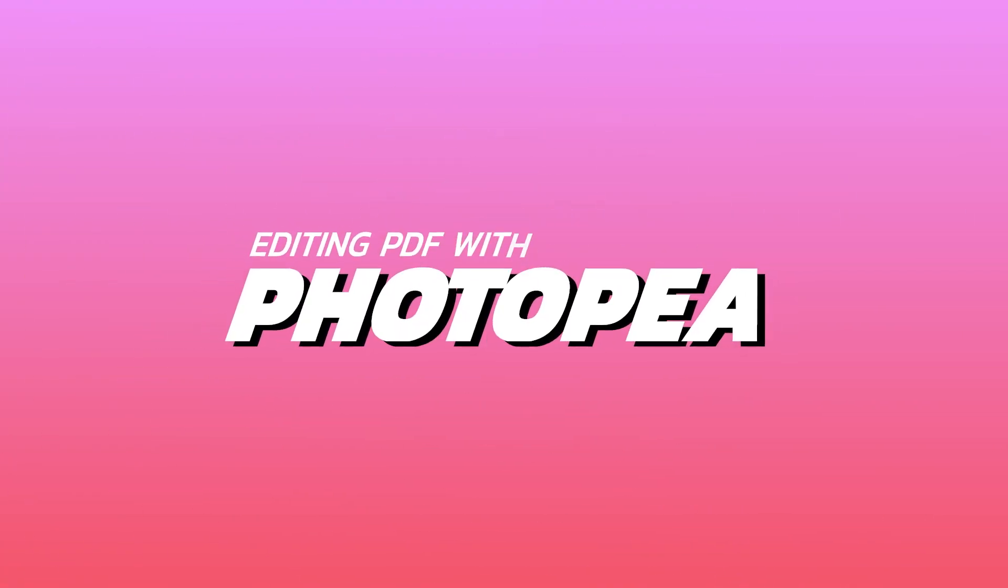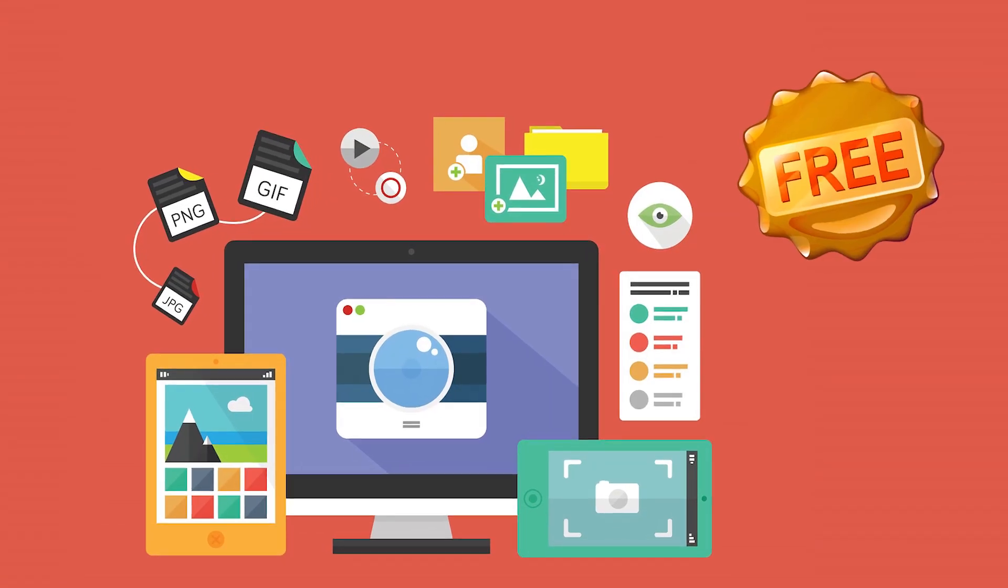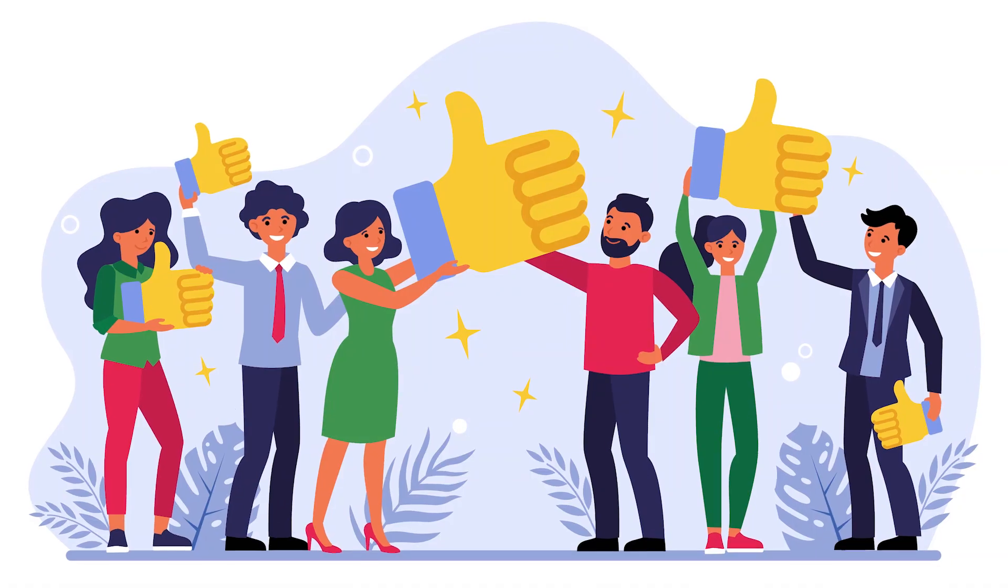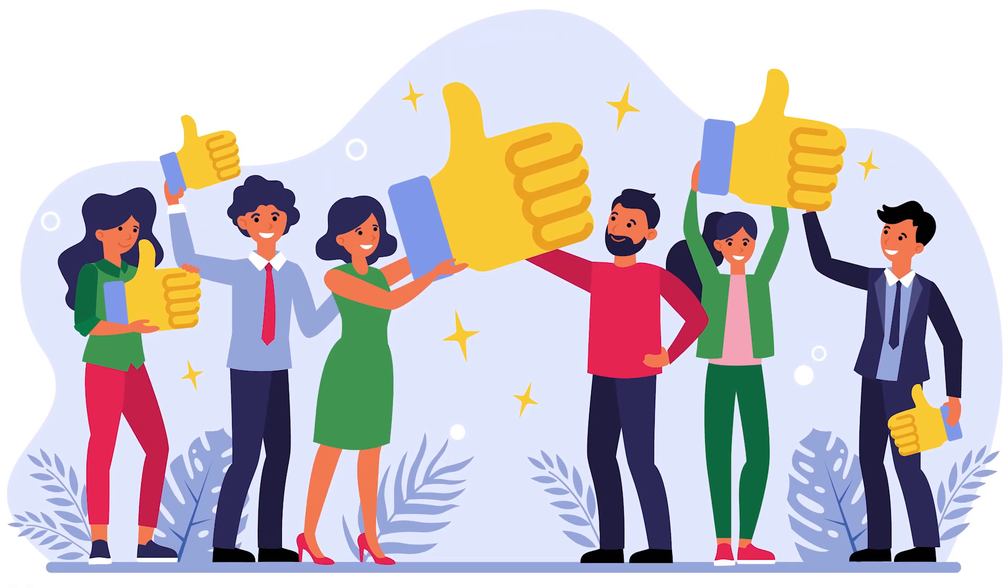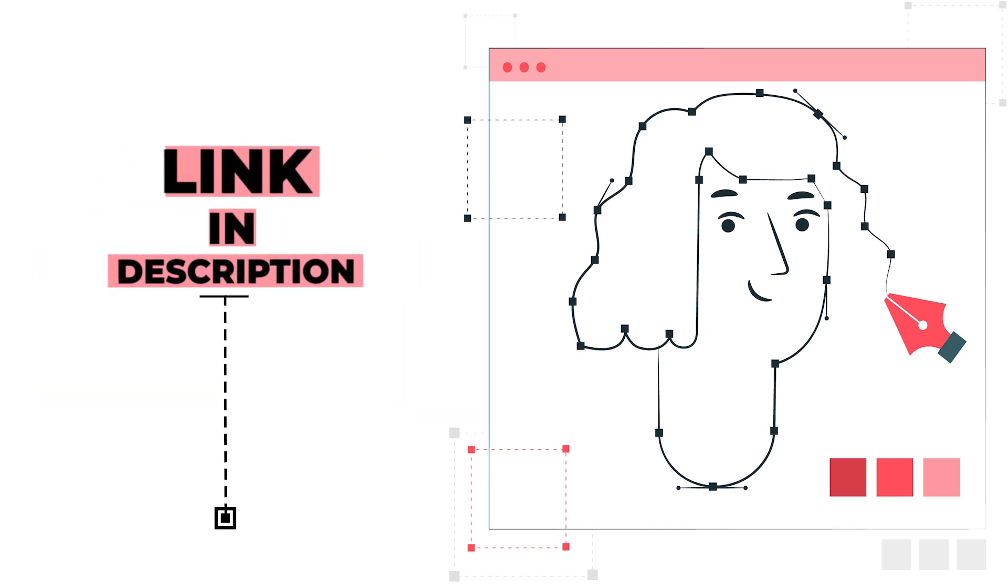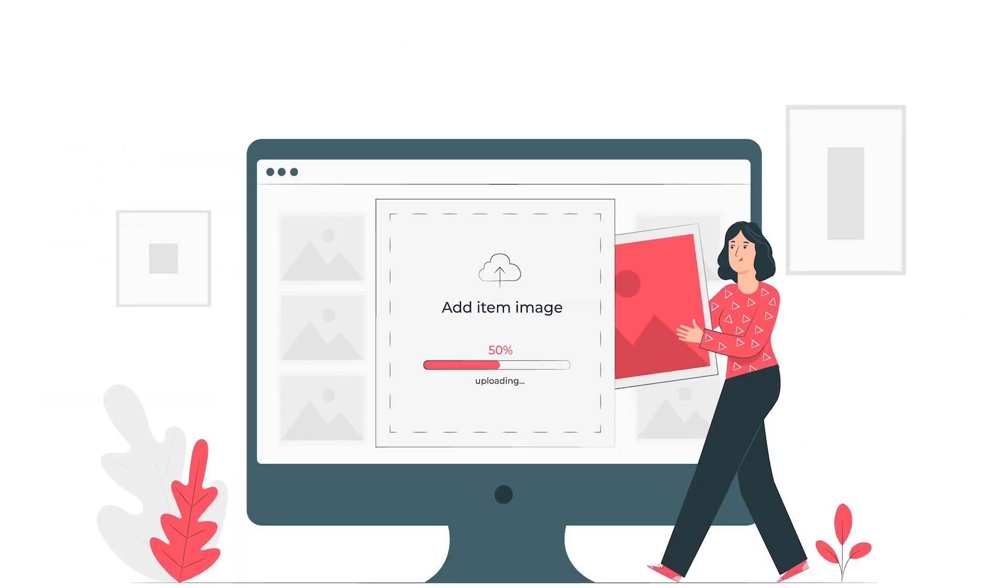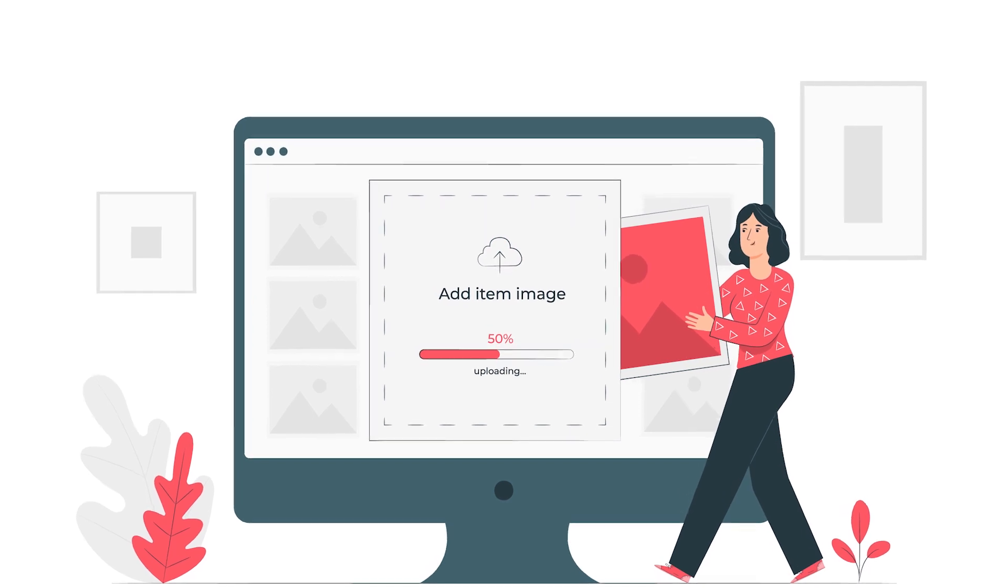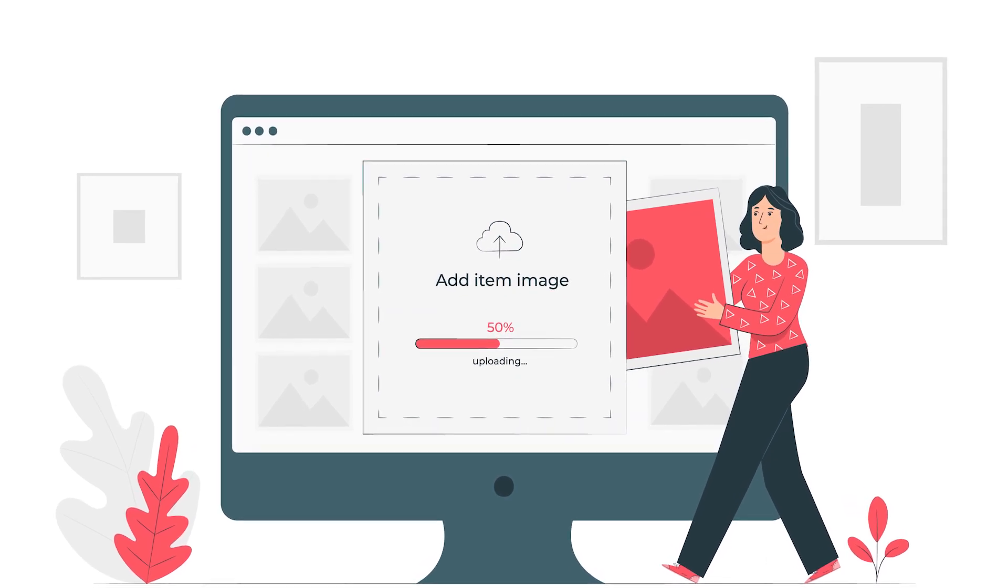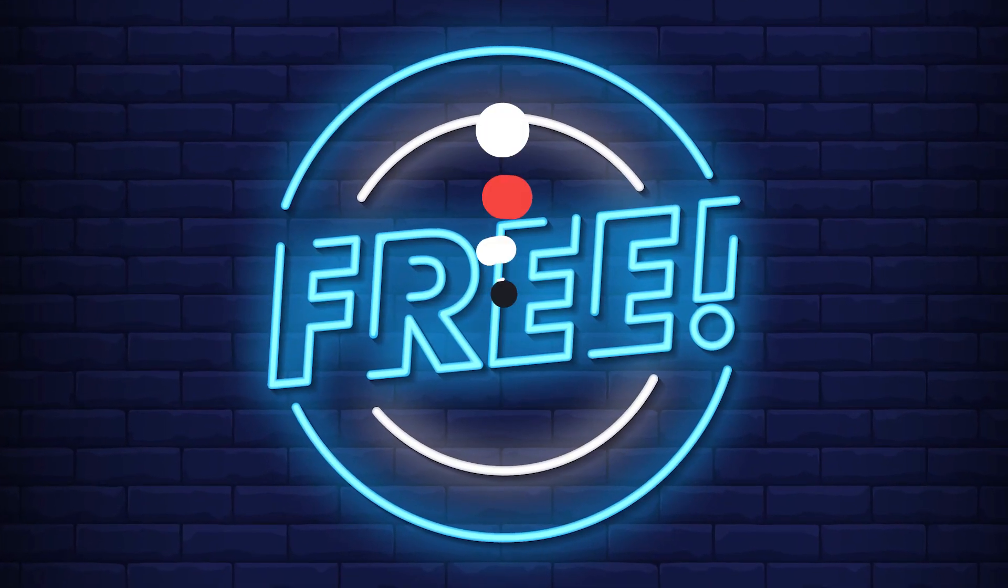Photopea. This is a sasta Photoshop. Sasta bhi nahi, free wala Photoshop. And we love to use this. We highly recommend you to try it out because this doesn't need to be downloaded and works on your browser itself. And moreover, it's completely free.